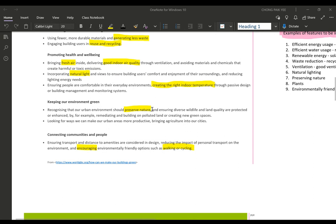Next, keeping our environment green — we should include some greenery, preserve nature, try not to kill plants or animals, and use land correctly by planting more green plants to produce more oxygen instead of carbon dioxide. You can also think about how to bring agriculture into our cities, maybe a patch for vegetable farming.